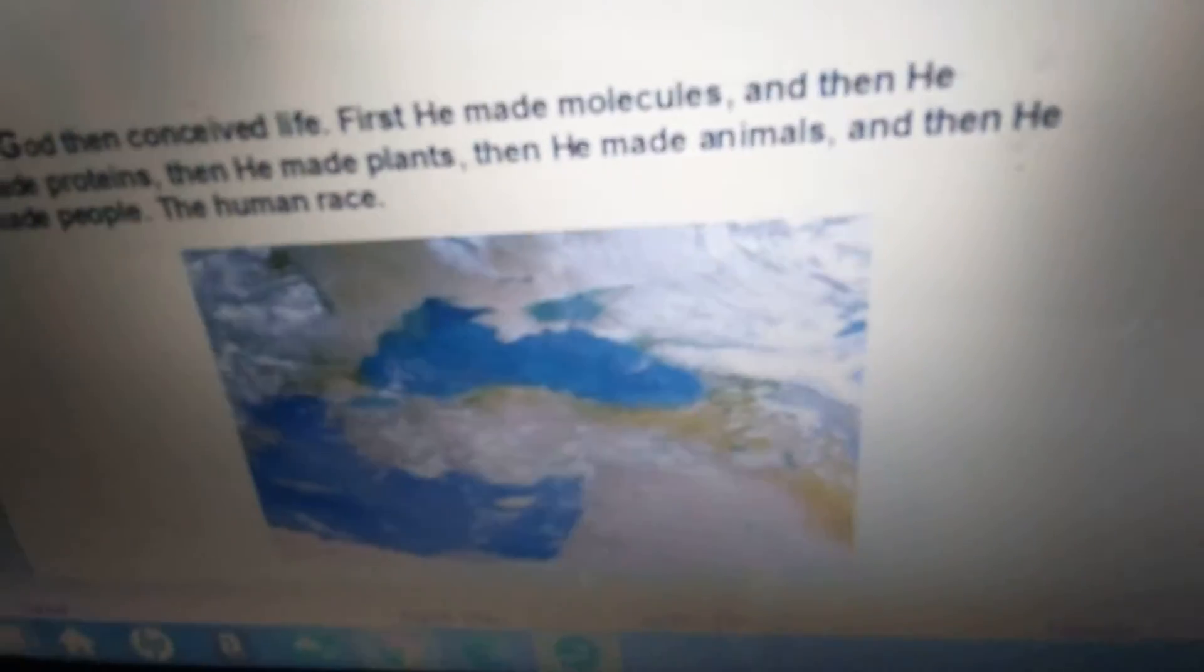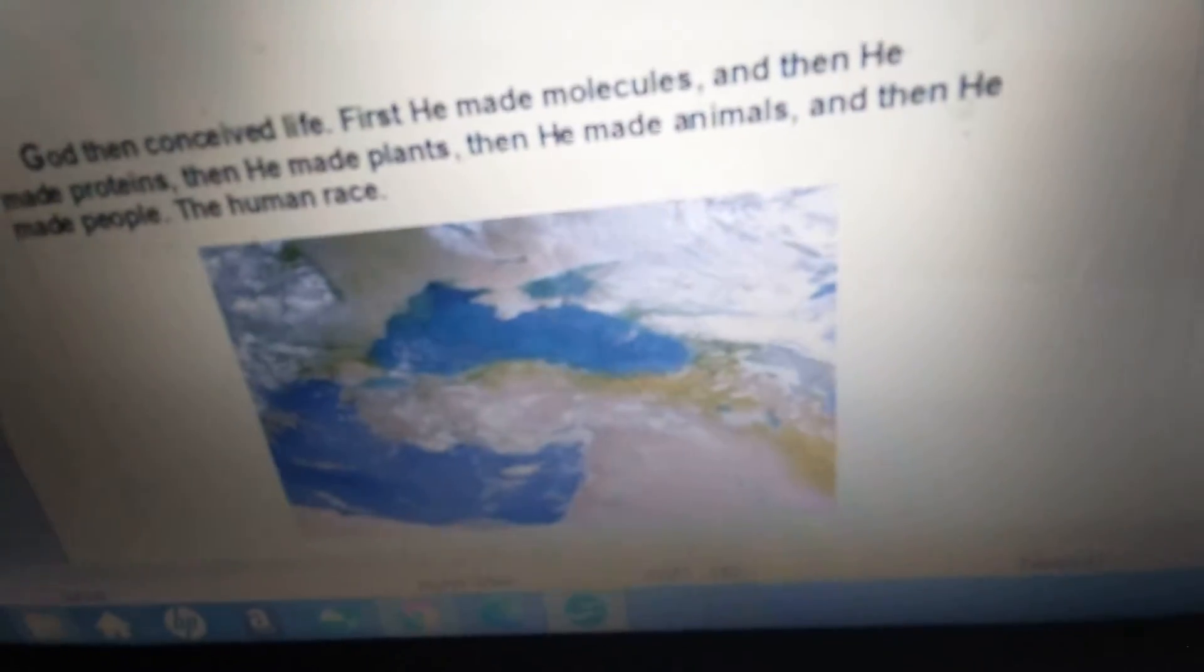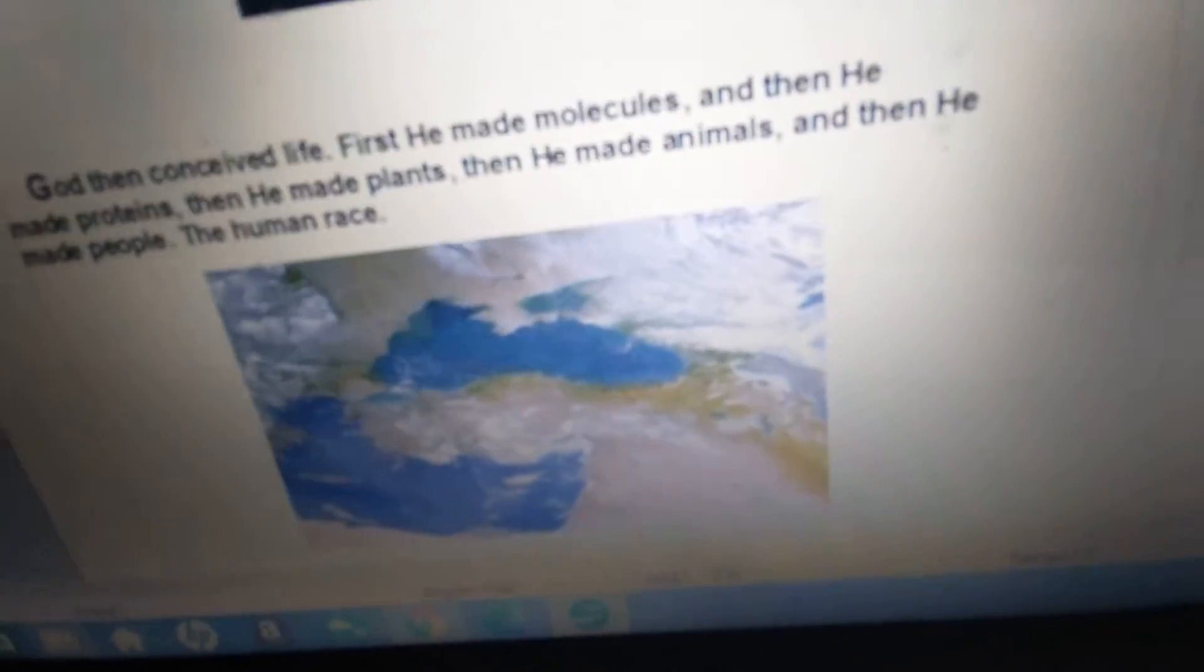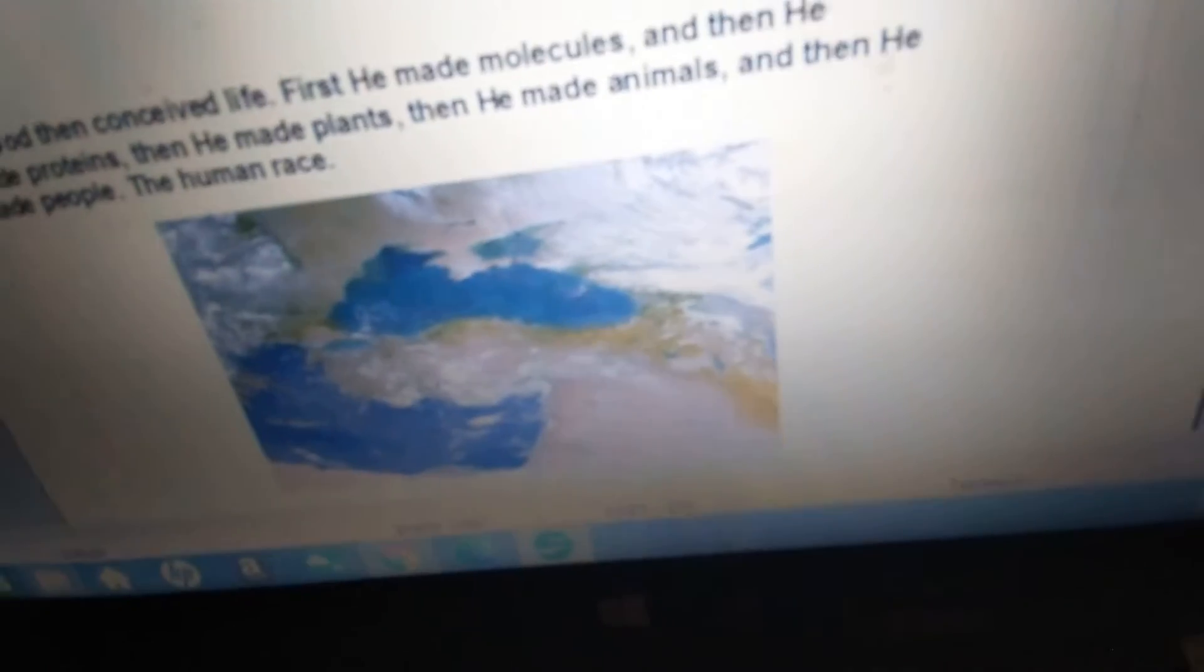God then conceived life. He first made molecules, and then he made proteins, then he made plants, then he made animals, and then he made people, the human race.